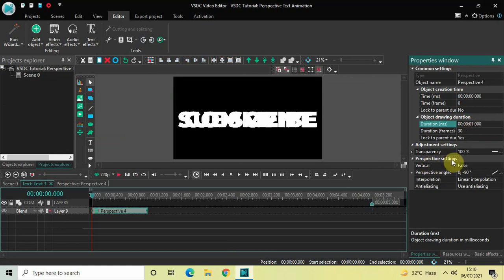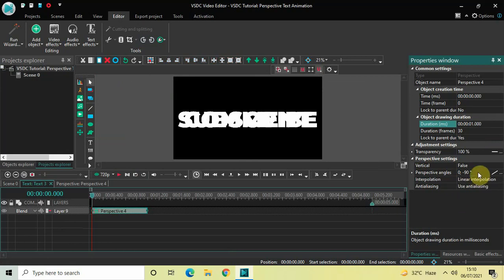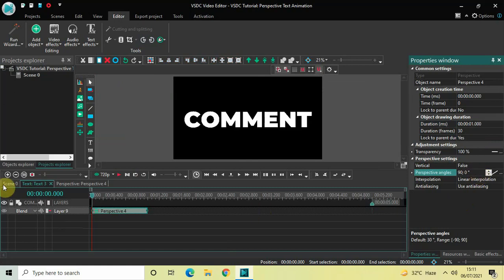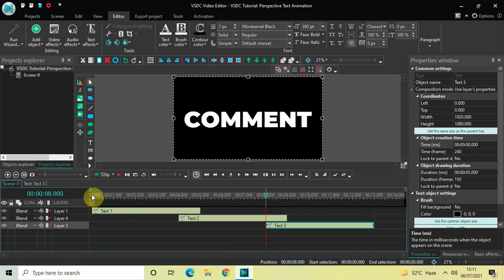Inside Perspective Angles, the current values are 0;-90. Change this to 90;0 and press Enter. Now if I quickly play the entire thing, this is the perspective text animation.